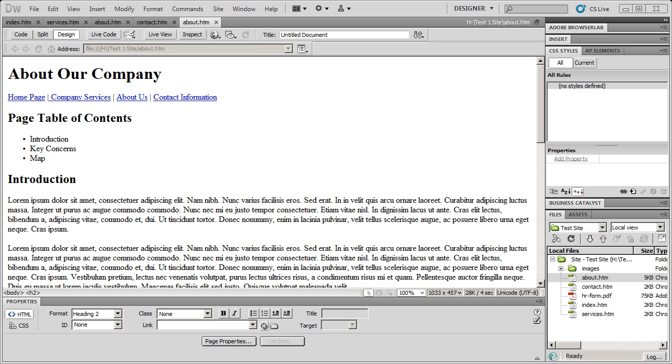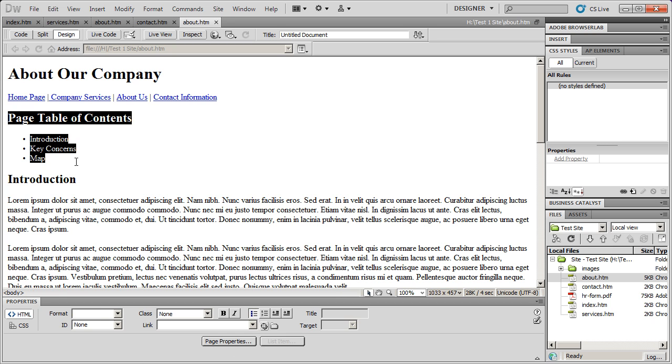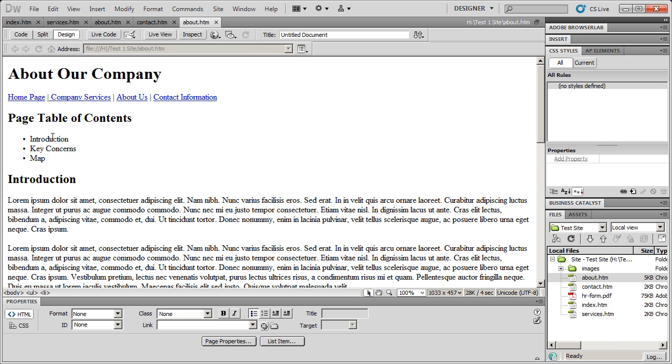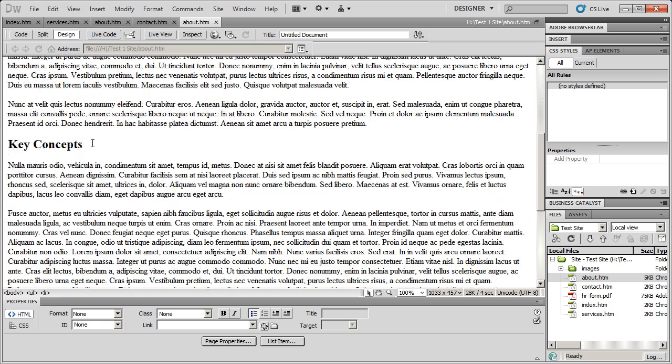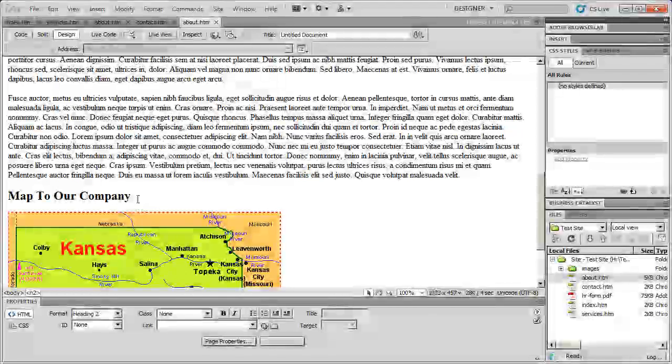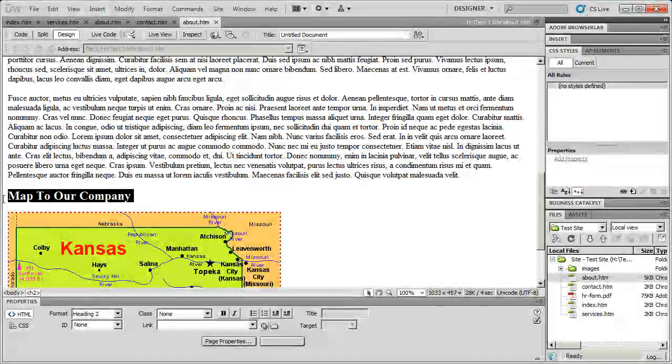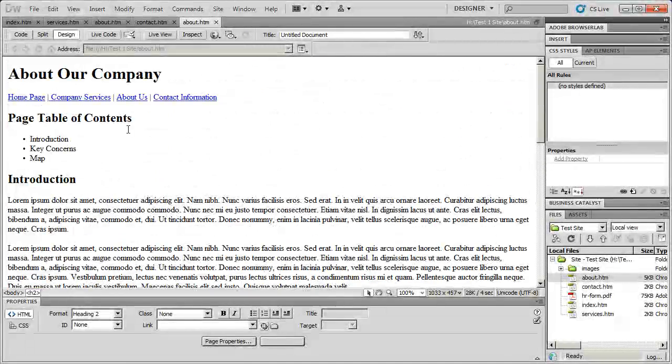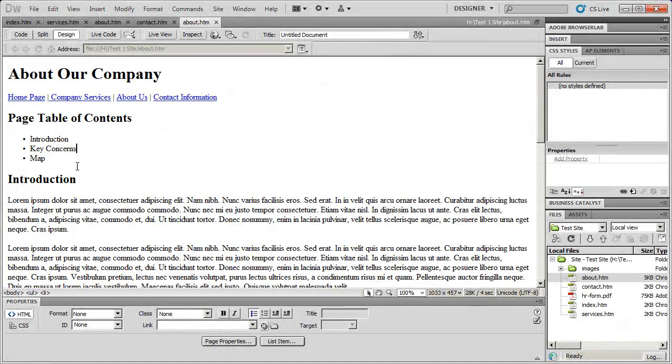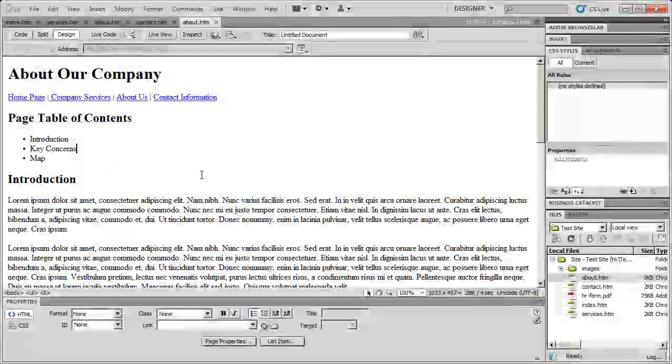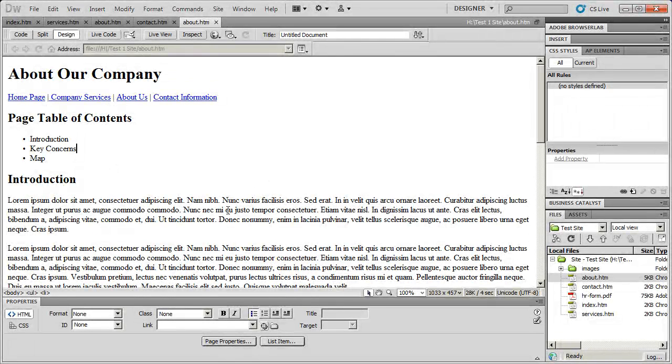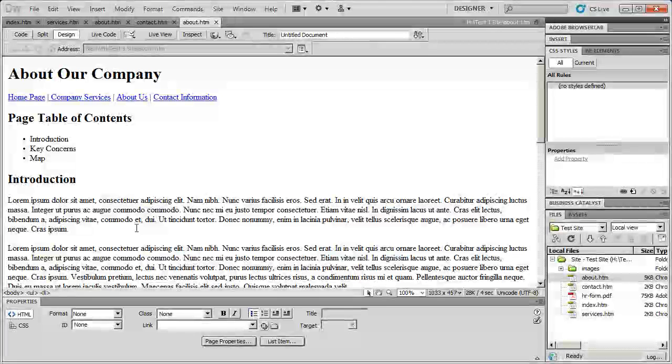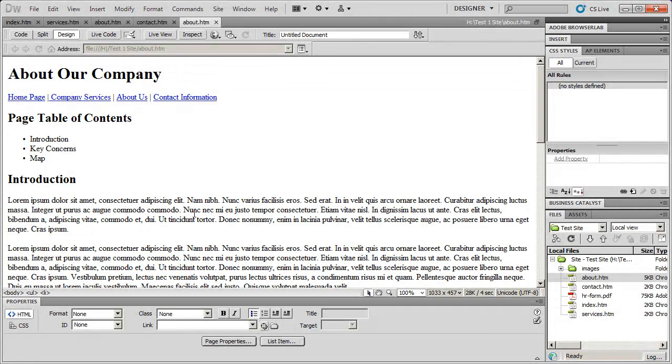Now, you're going to see here, I sort of have a little mini table of contents for this page. And this is something people frequently do. You'll see there's introduction, key concerns, we want to come down here and link that to there, and then finally, map to our company, we want it to go all the way to the bottom. So the first thing we're going to do is we're going to create anchors for each one of these links.